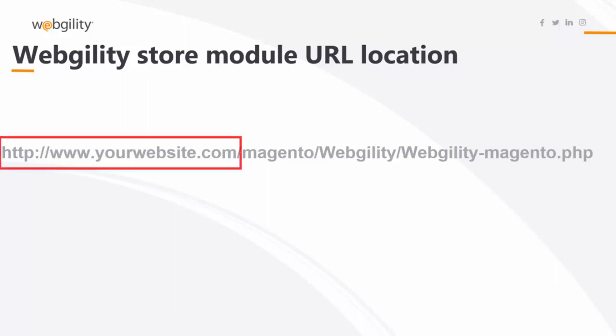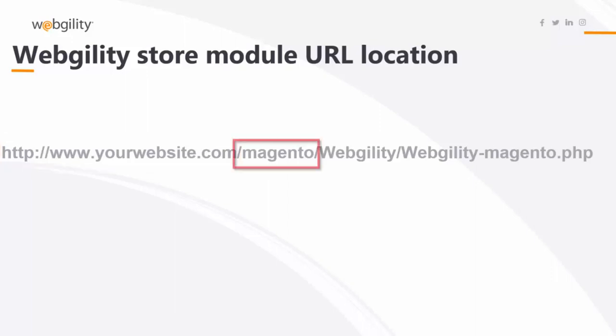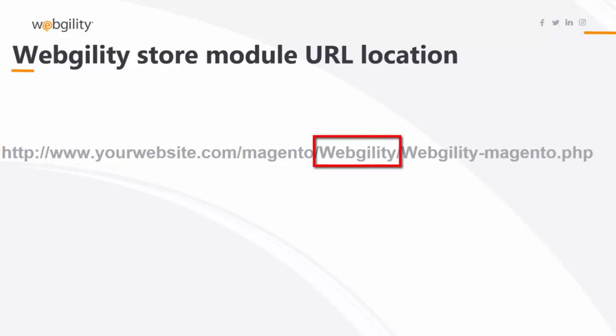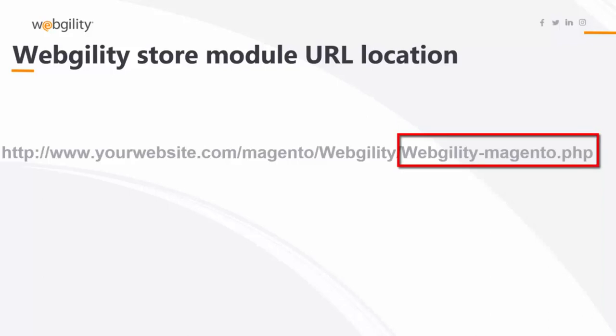The first portion is your website name. The middle portion is the folder where you chose to place the Webgility store module. The next portion is the folder itself. And the last portion is the module designation followed by PHP.